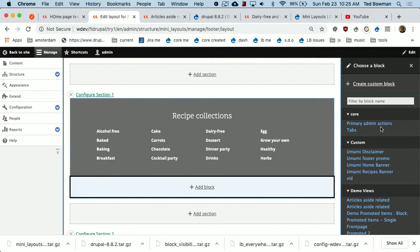Can you enable individual layout override on the node level instead of the content type — like one article that has more images than the usual article? No, you can't have an override without the defaults, but you can leave the defaults as a single column and not use it. Thanks for coming.